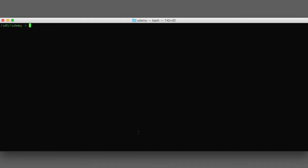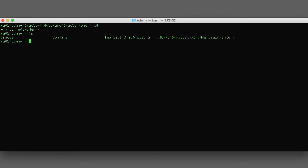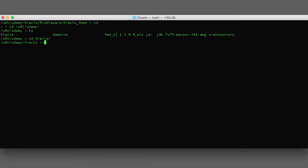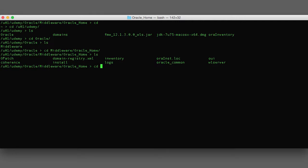I'm going to bring up my terminal window and navigate to the U01 Udemy home directory. In order to create a WebLogic domain we need to run the configuration wizard. This is a shell script that launches a wizard-driven UI that will walk you through the creation of a WebLogic domain. The configuration wizard is located under Oracle home slash WL server slash common slash bin.